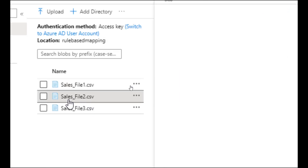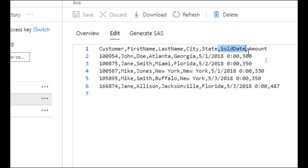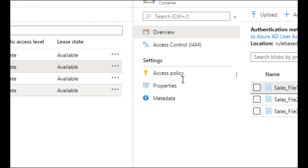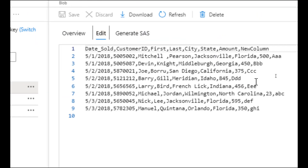When we go over to sales file two, it has different column headers. Instead of customer ID, it has customer. Instead of first, it has first name and last name. Instead of date sold, it has sold date. The scenario is you have different files coming from different vendors, but we want a single data flow to handle all of them — even when files have different column names or extra columns — without continually managing that development effort.